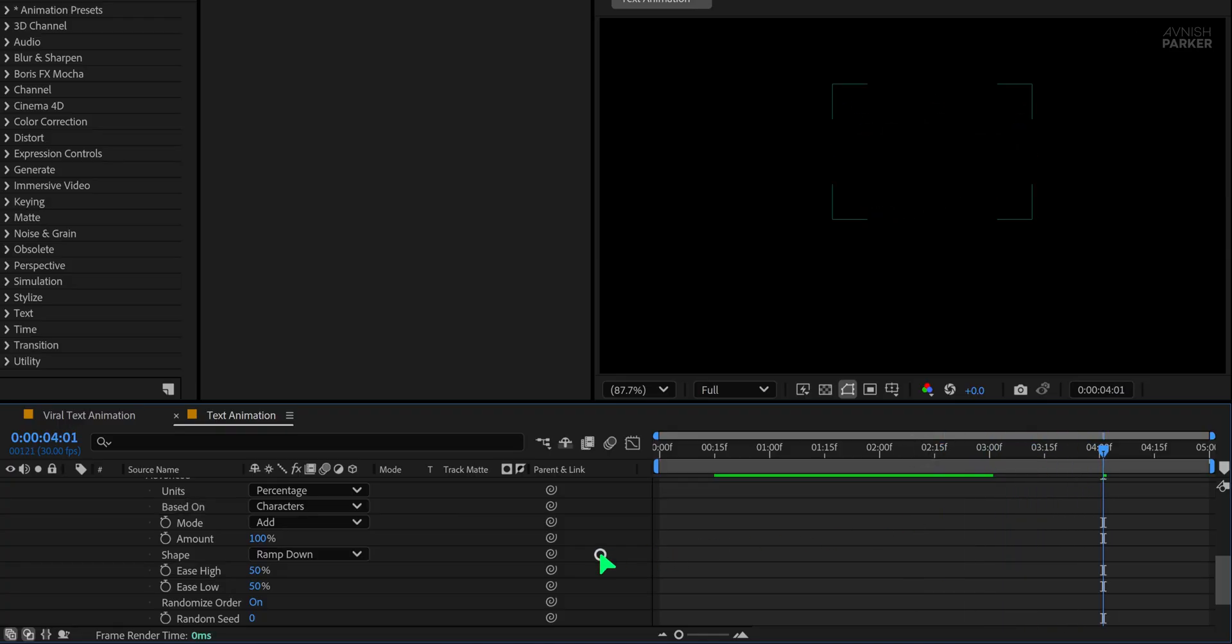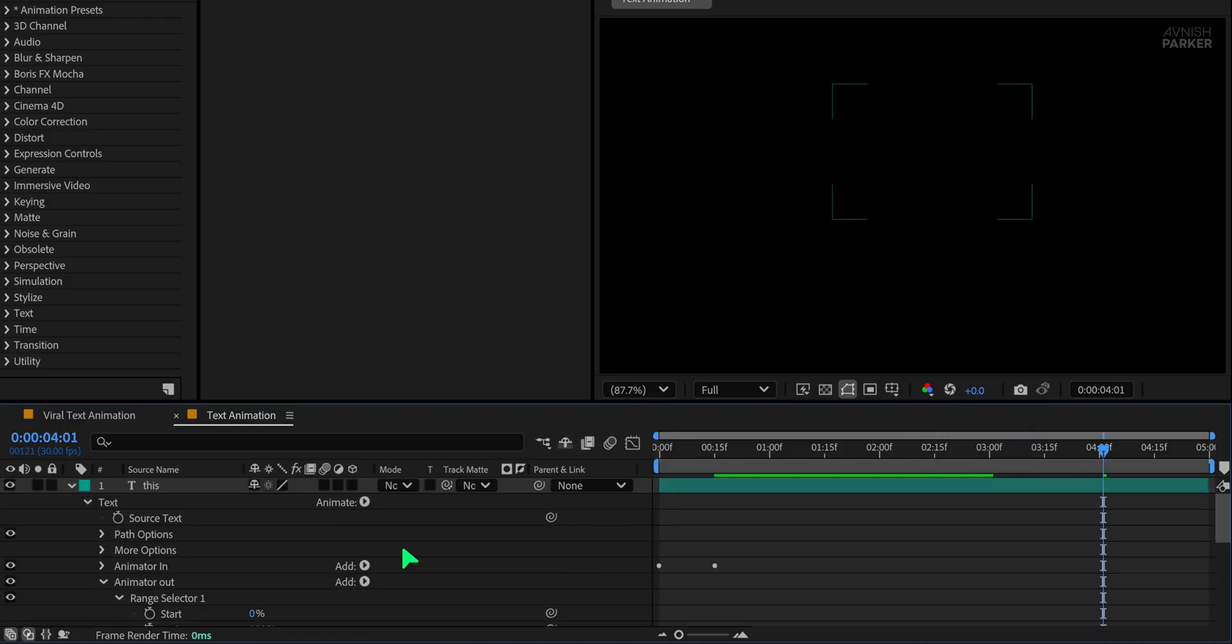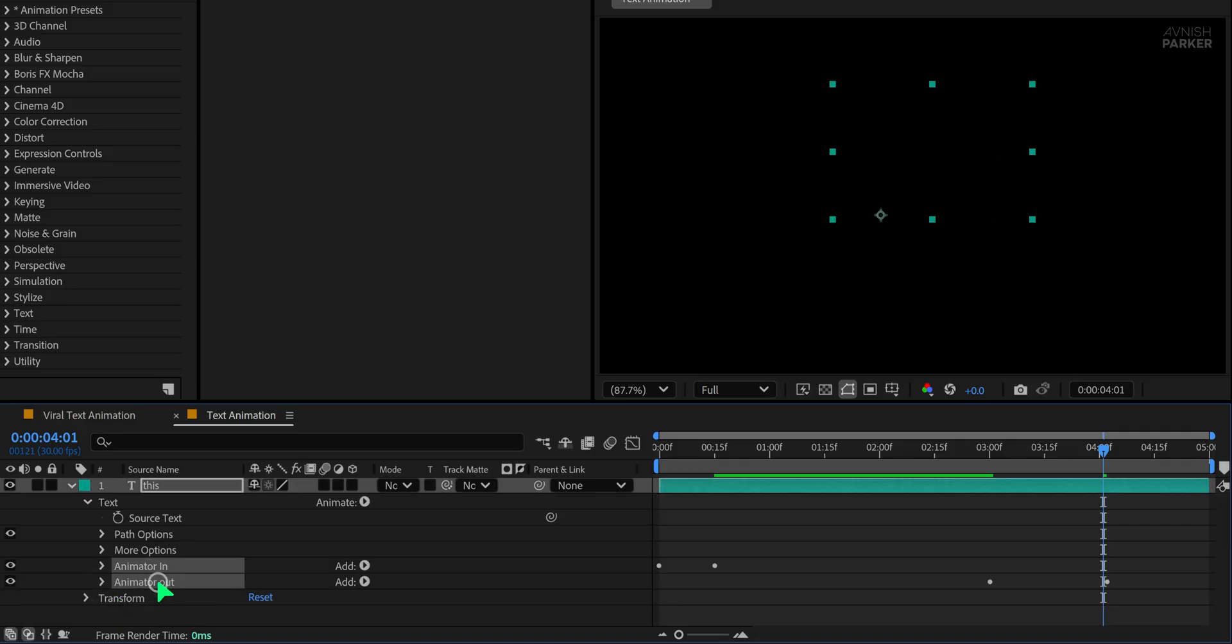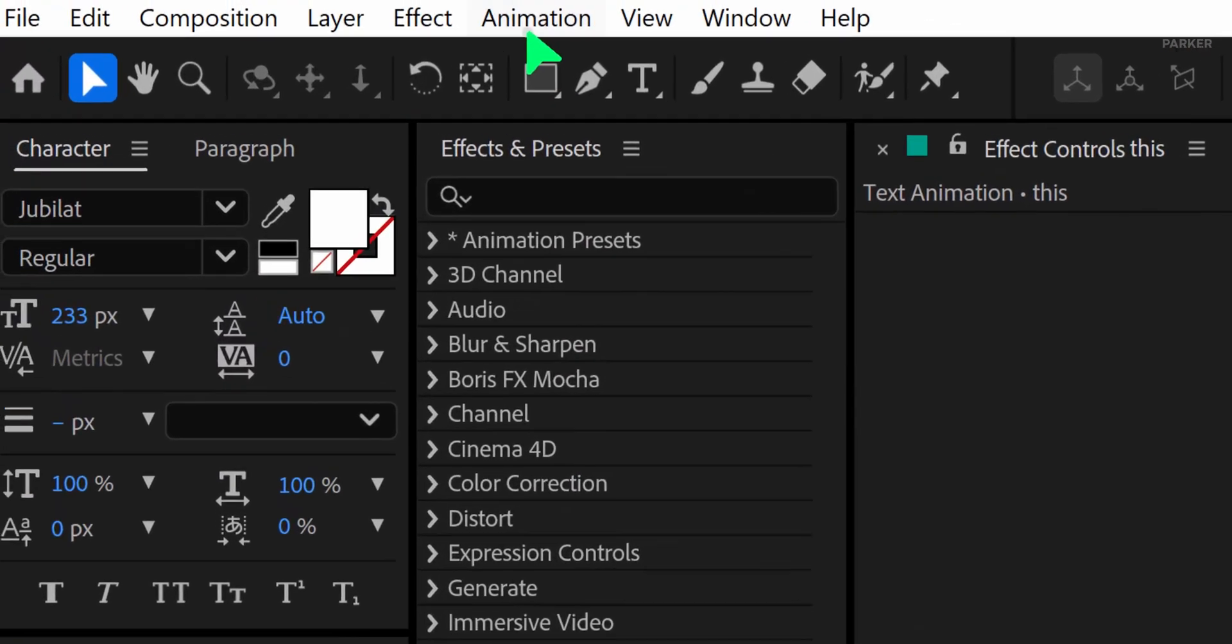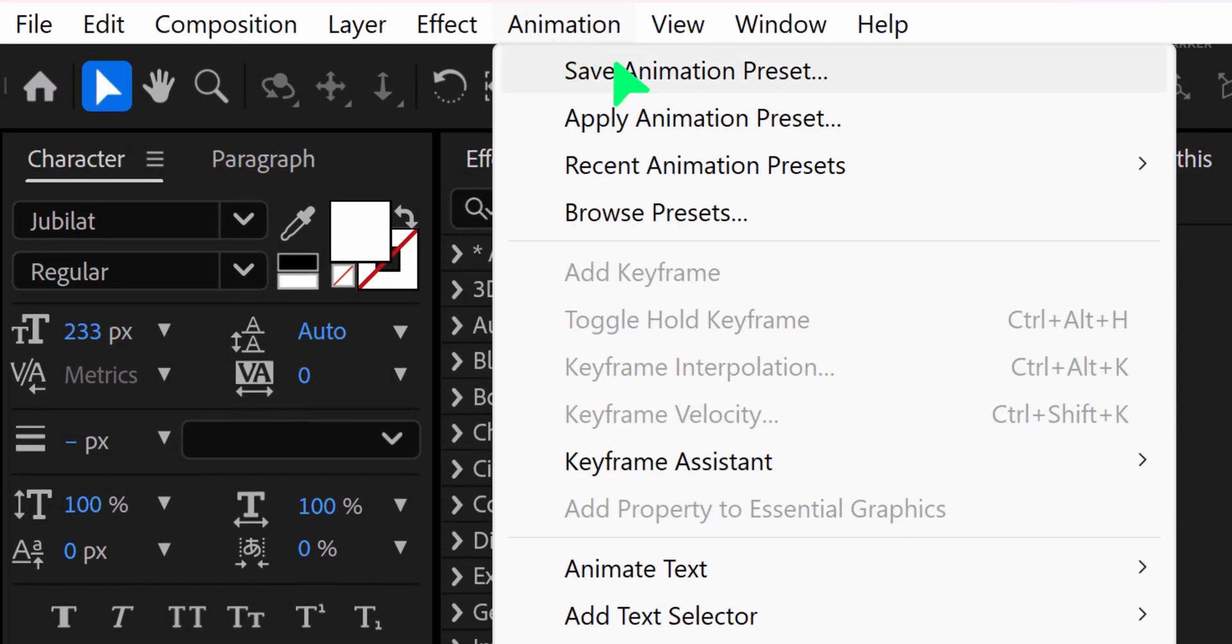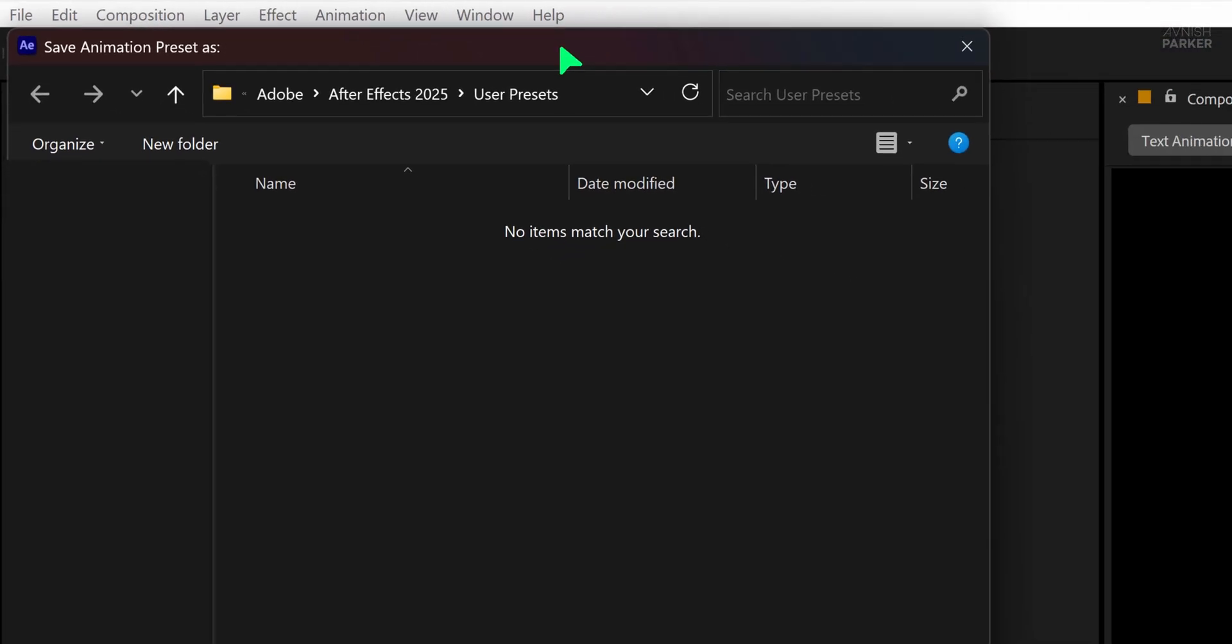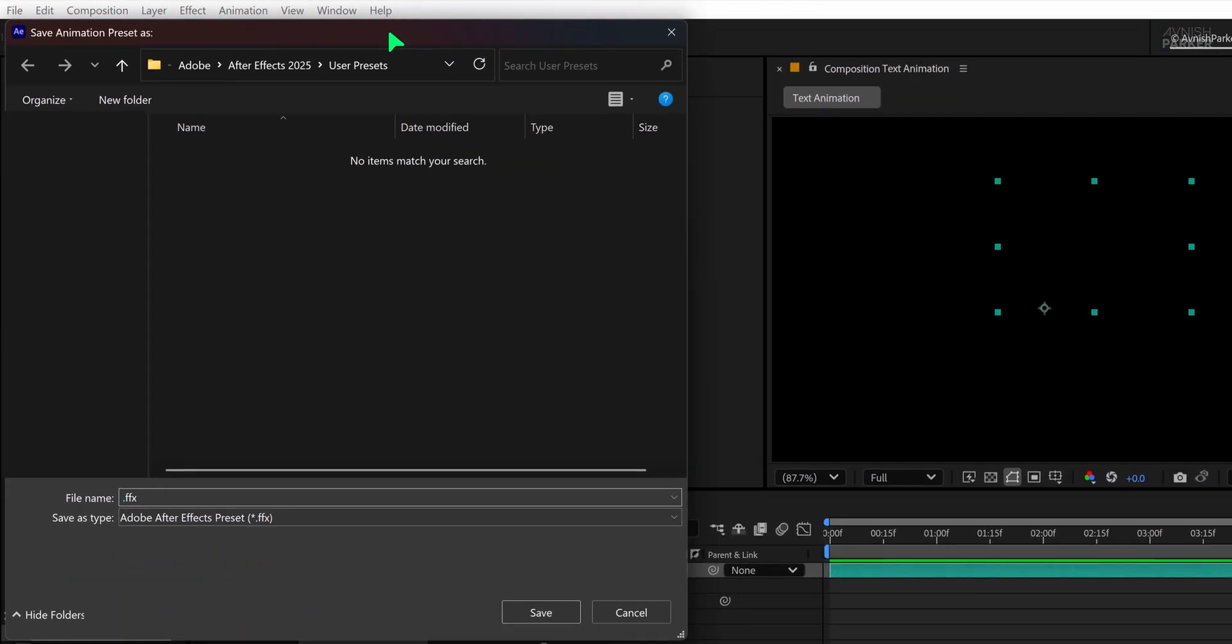Now let's save this as a reusable animation preset. Select both animator in and animator out. Go to the animation menu and click on save animation preset. Don't change the location, just give it a name. I'm calling it viral text animation. Hit save.